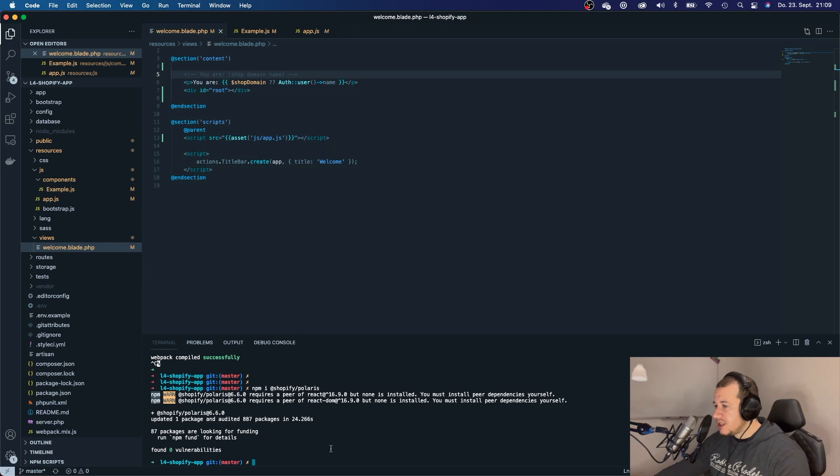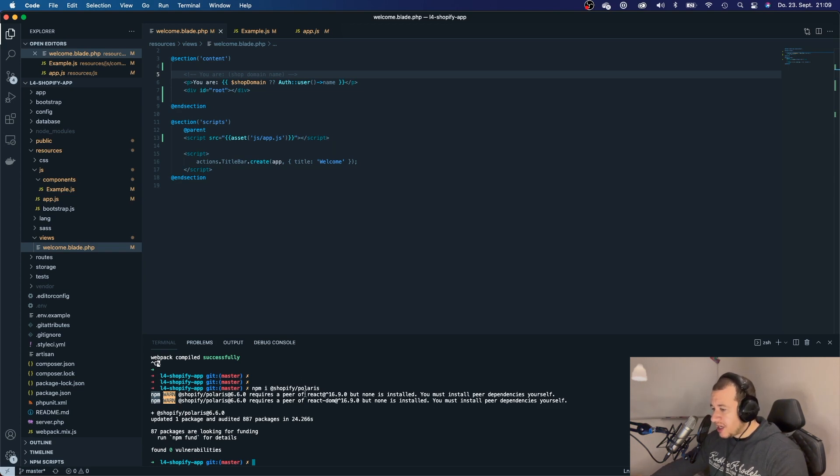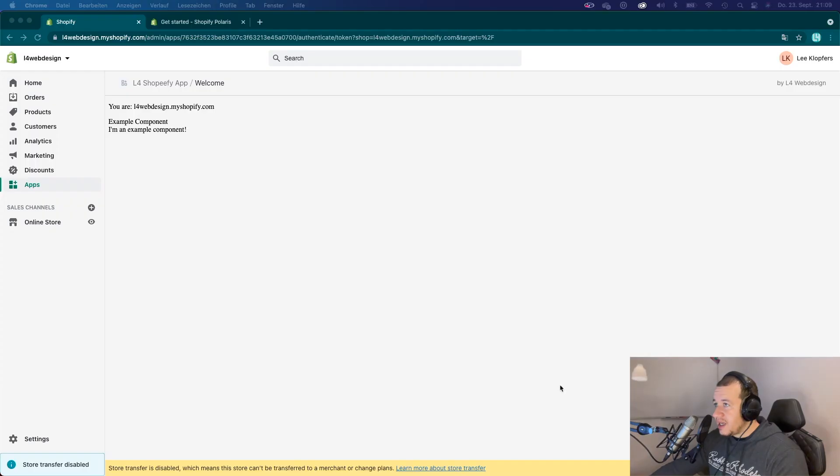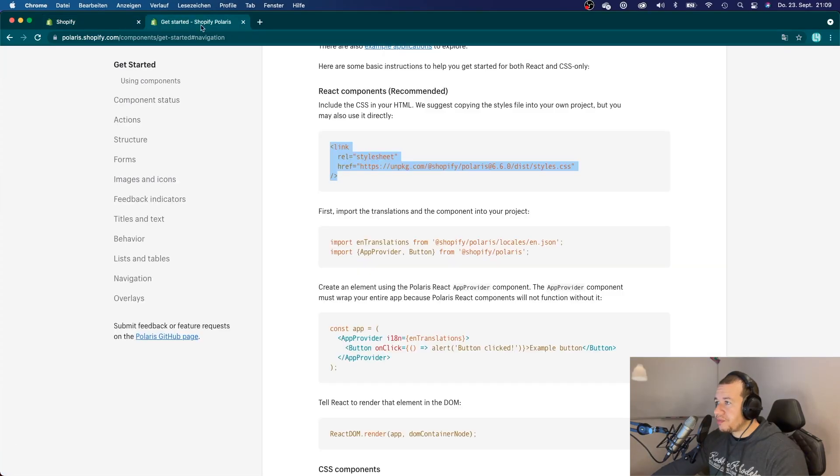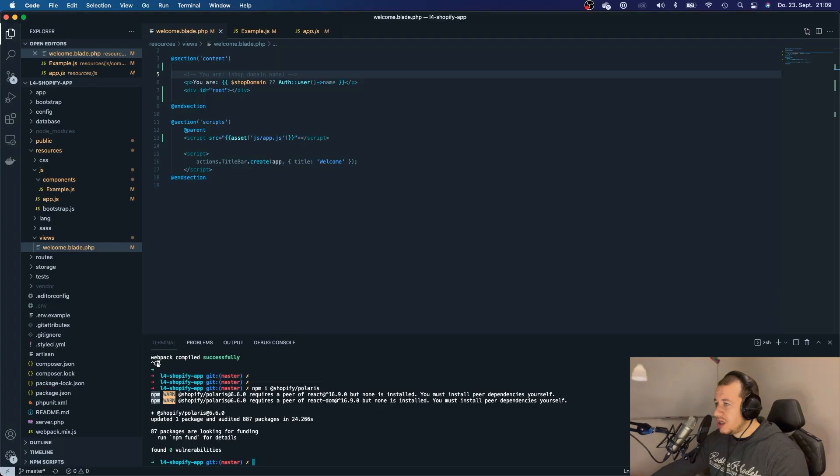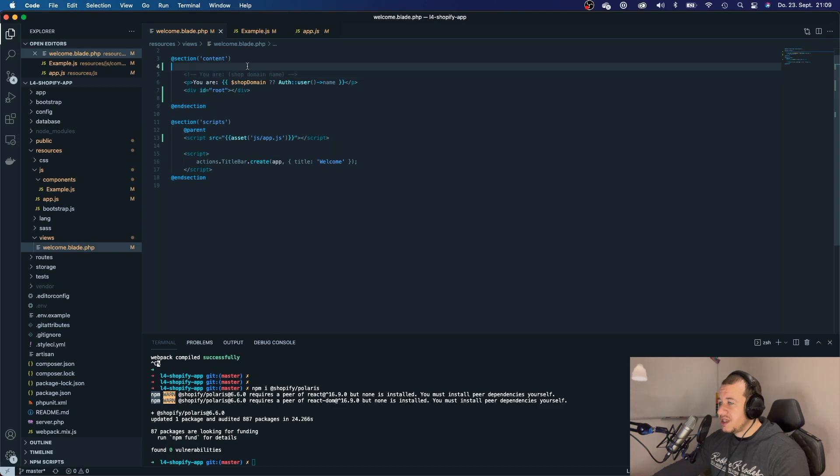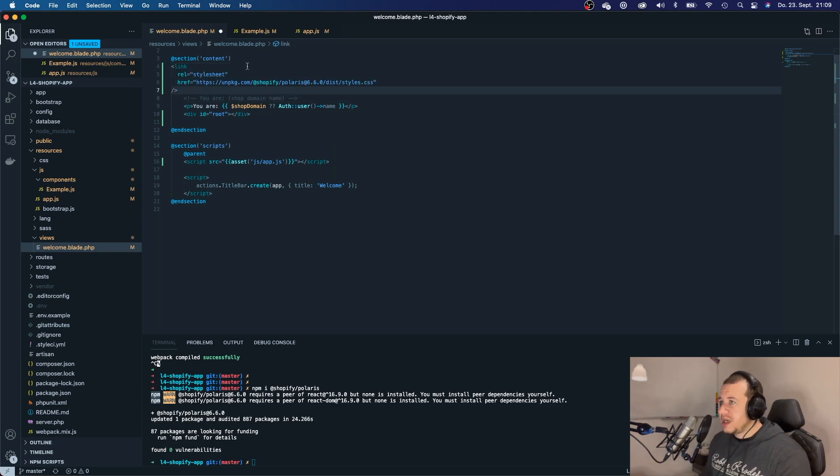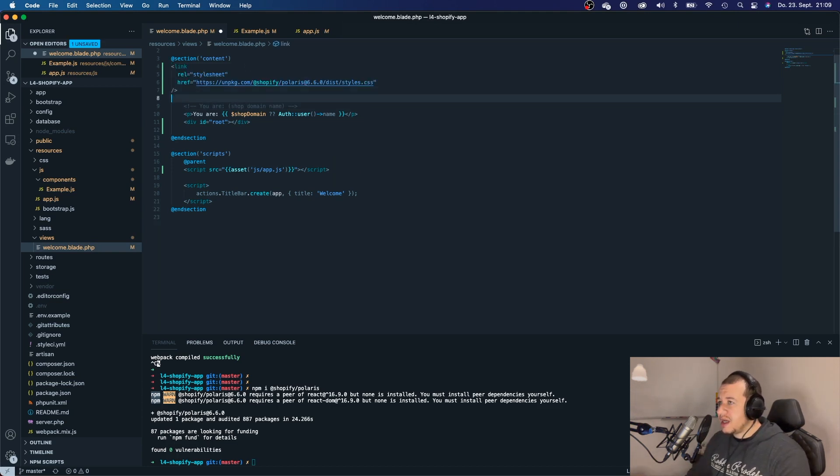Now that it has installed our Shopify npm packages, we can go ahead and look for the style sheet that we need in order to style the components. So, let's copy this right here and head over to VS Code and paste it right above our app.